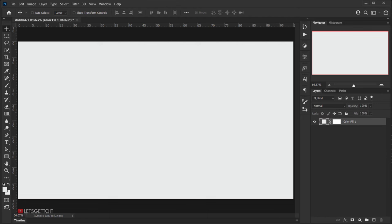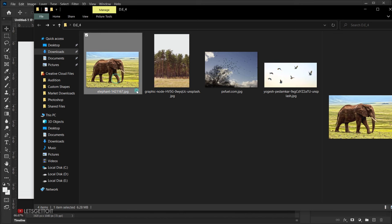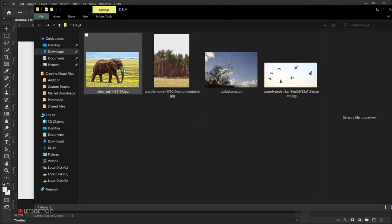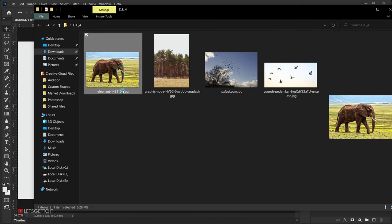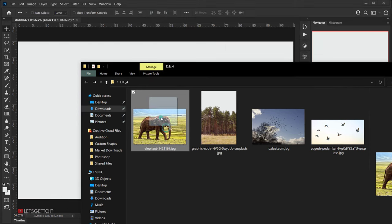Now let's open the files we're going to use. This is our base elephant image, and we'll use these trees as the double exposure for the elephant, along with some birds.